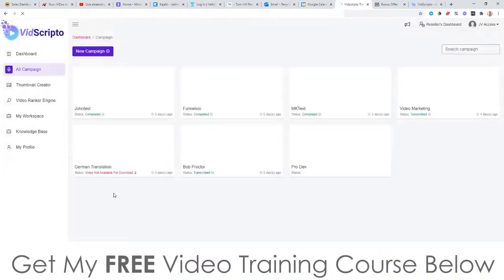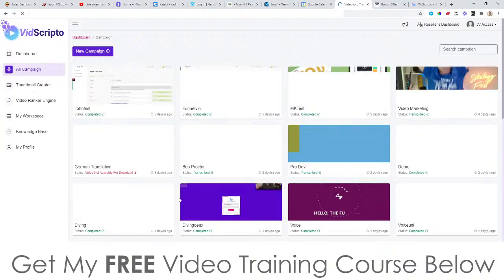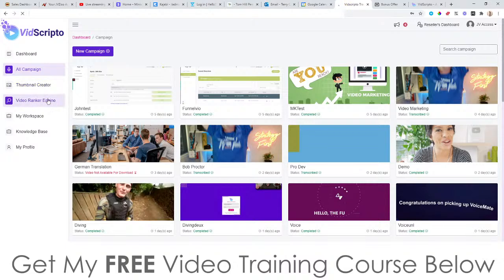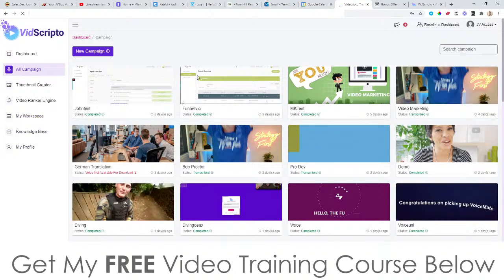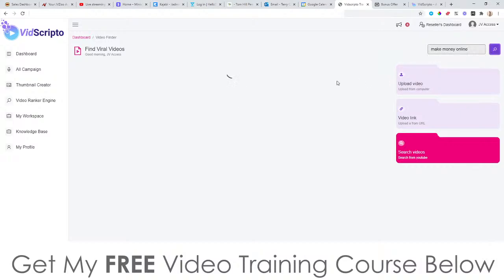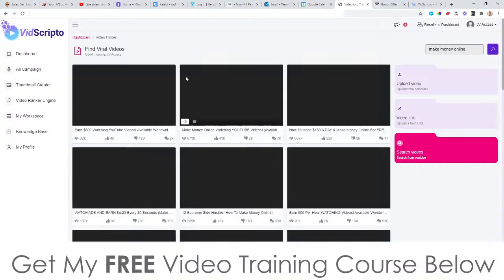Let me jump into the members area now. The dashboard looks like this — this is where you can see all of the campaigns you've created, all the videos you've transcribed in the past. You can upload them to your YouTube channel, download them to your computer, or whatever you want to do. There's also a thumbnail creator, a video ranking engine, different workspaces if you want to do this for other people, the knowledge base, and your profile.